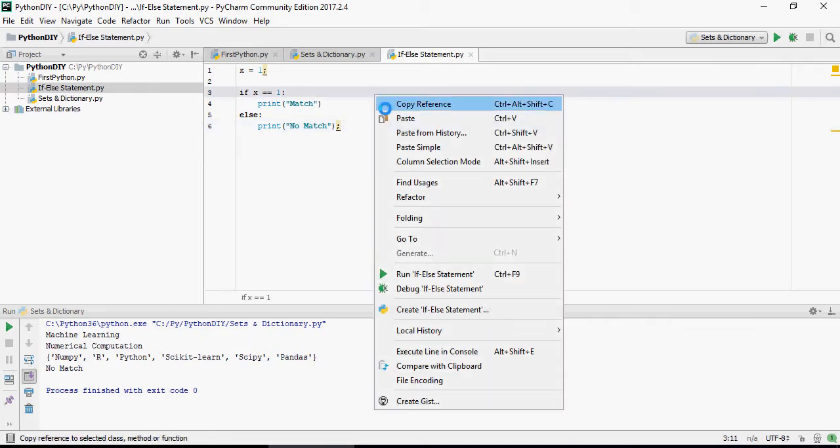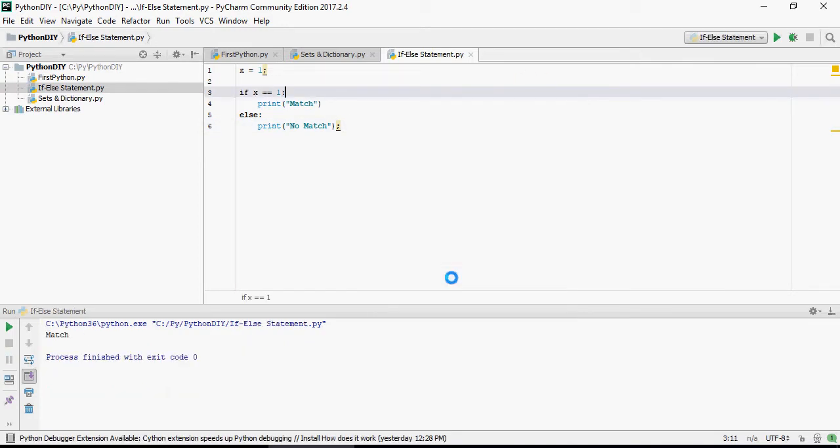So when you're running this for the first time, you would go run if else statement, and you say match.